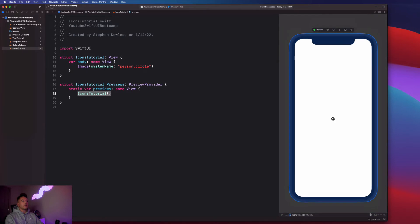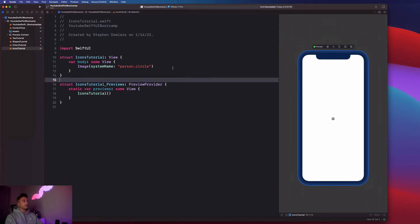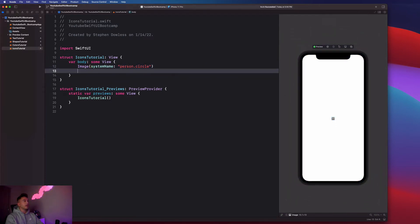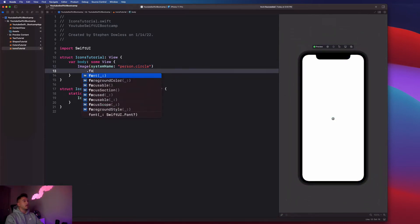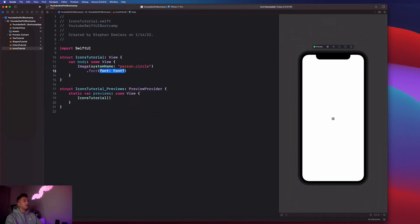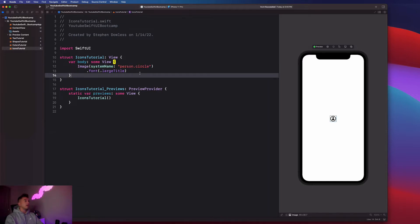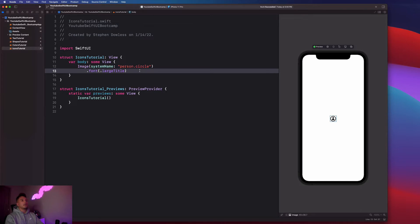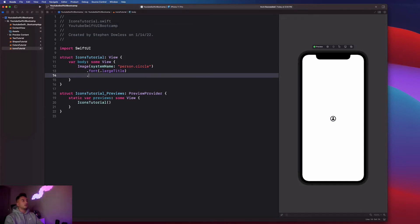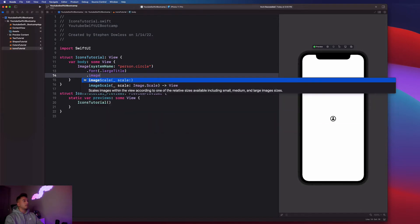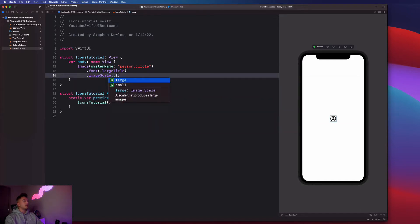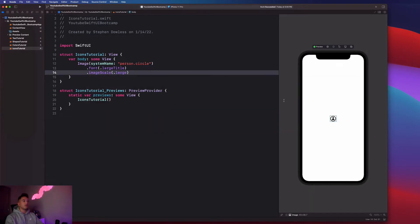So just to make this a little bit bigger, I'm going to go ahead and add a dot font modifier and give it a large title font. And you're going to notice that makes my image a little bit bigger. And to make it even bigger, you could say dot image scale, and then say dot large, and it'll actually enhance the size of that image even a little bit more.